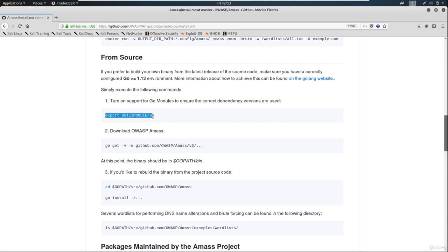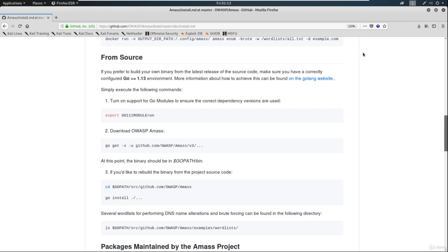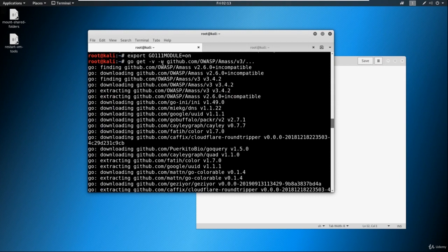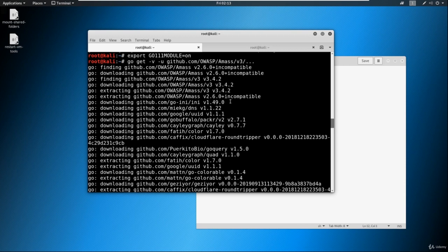All you got to do is export this GO111MODULE, and then go ahead and paste this in here just like this. So I'm going to minimize this. And you're going to see that I've already done it. So go ahead and do it for yourself. It takes a bit of time, maybe a minute or two. Go ahead and let this install and then pause the video, meet me back when you're ready.